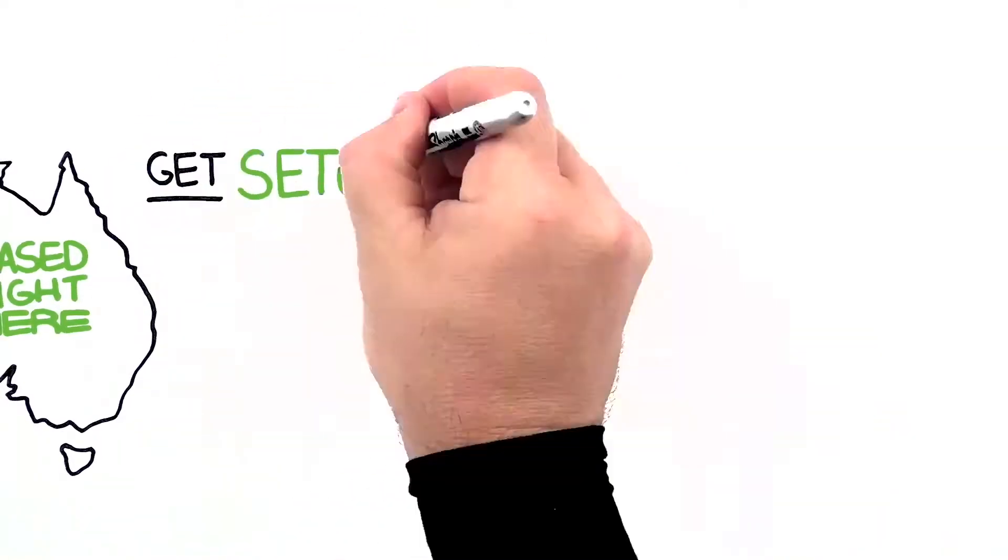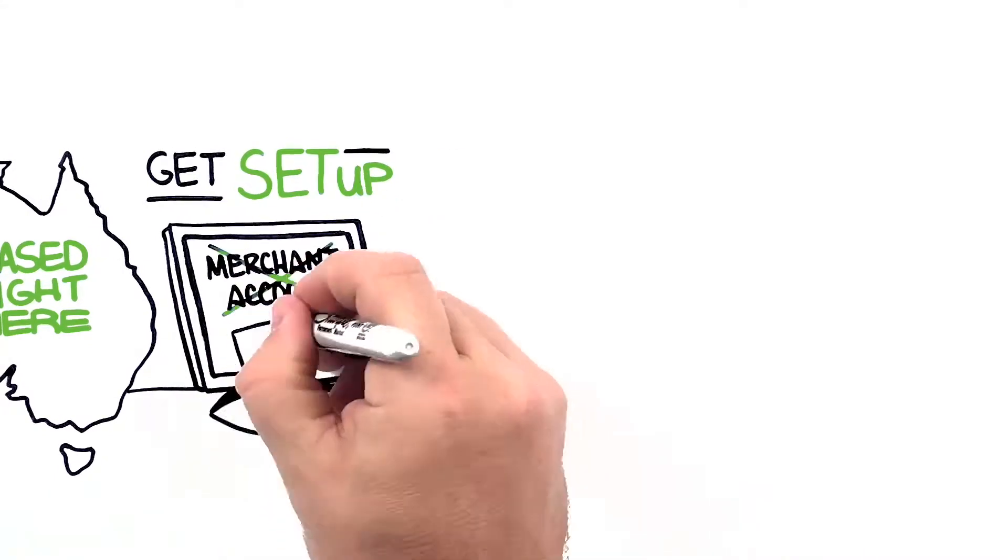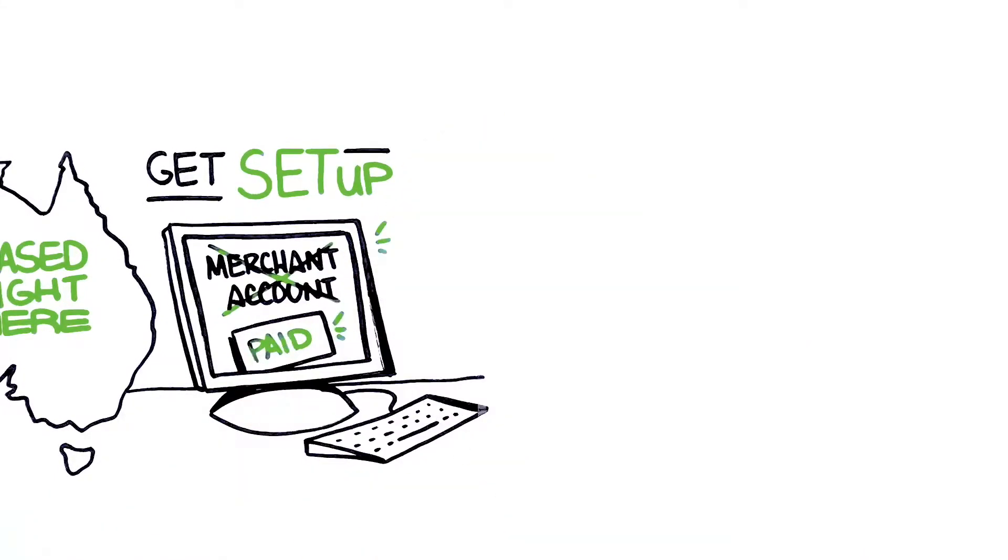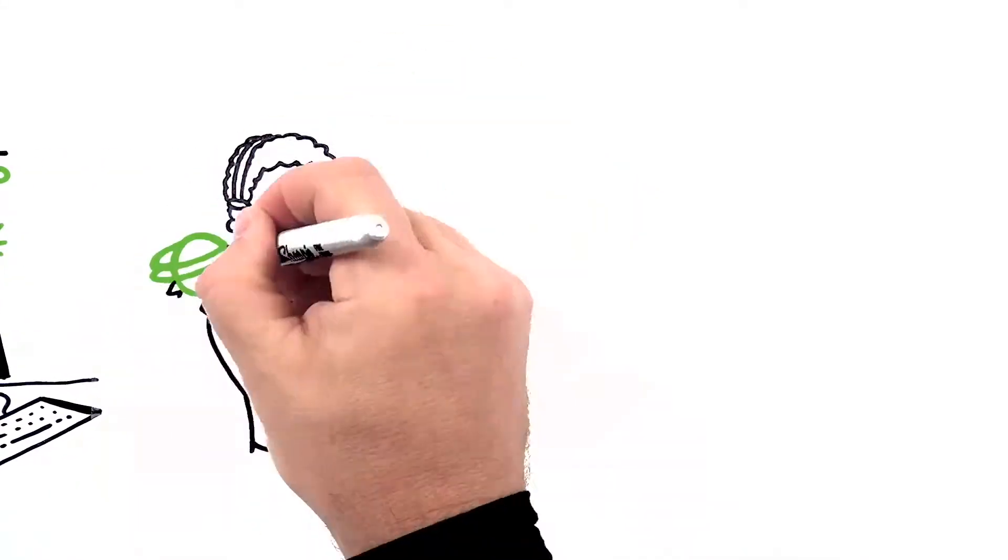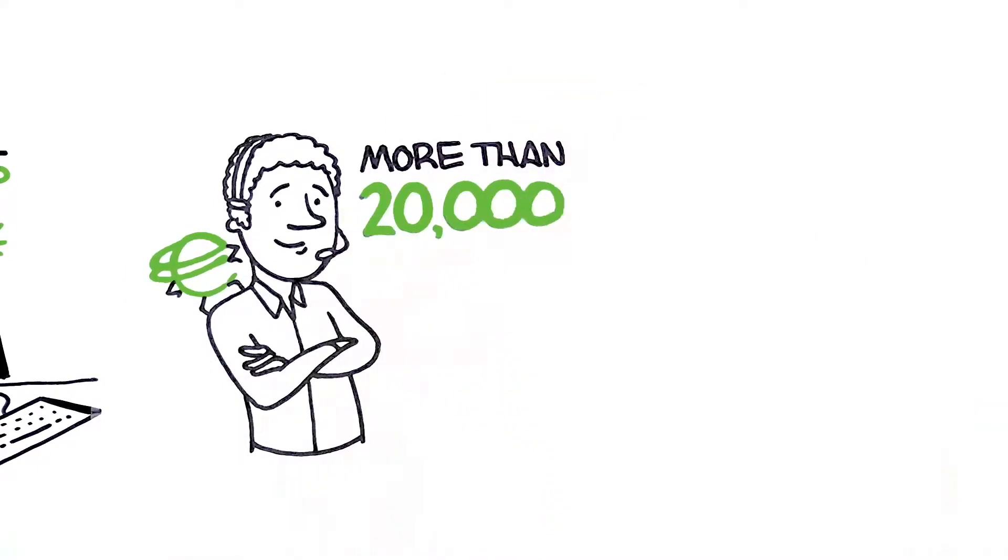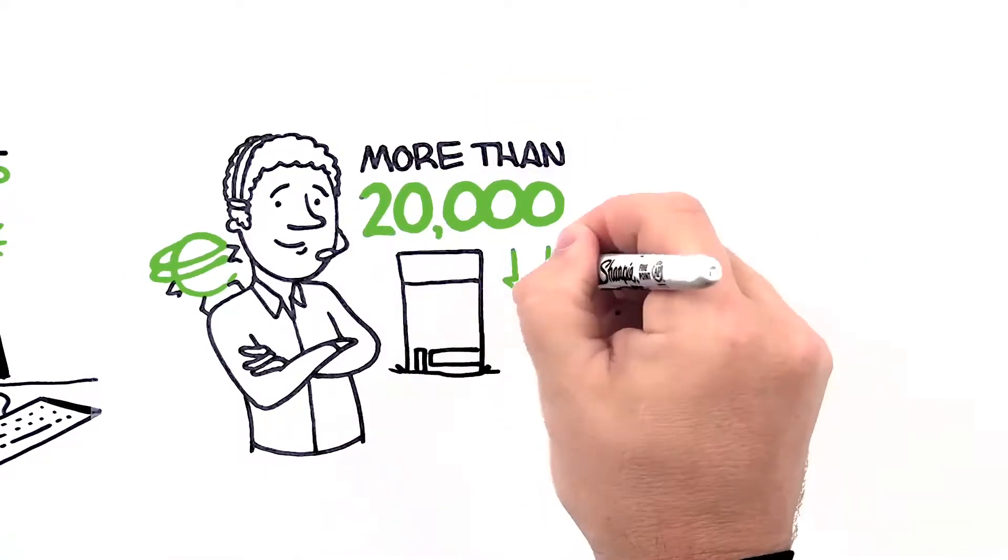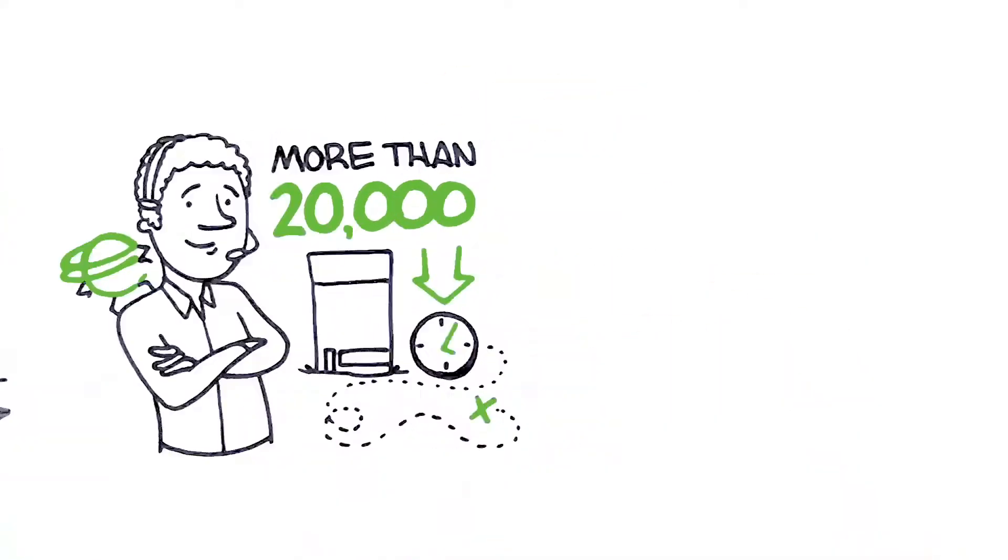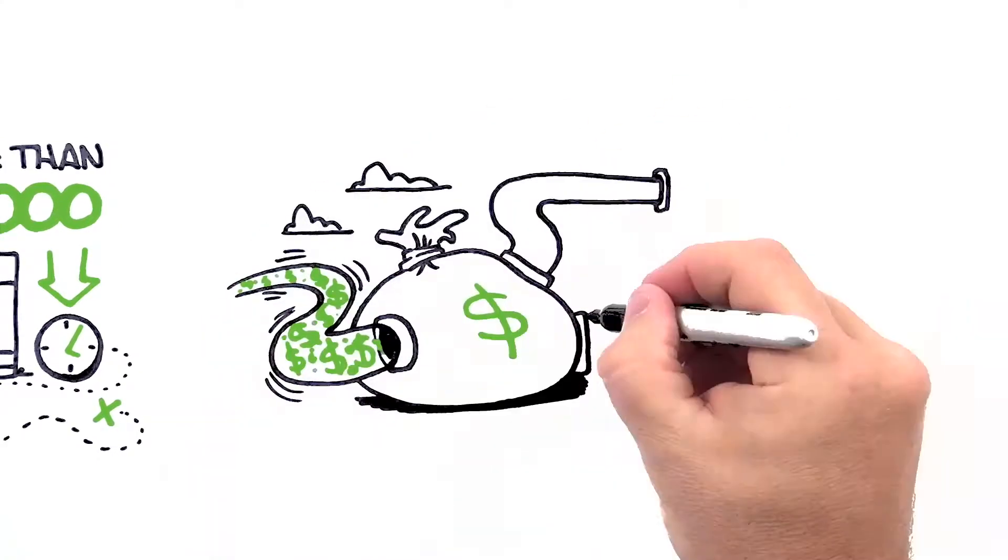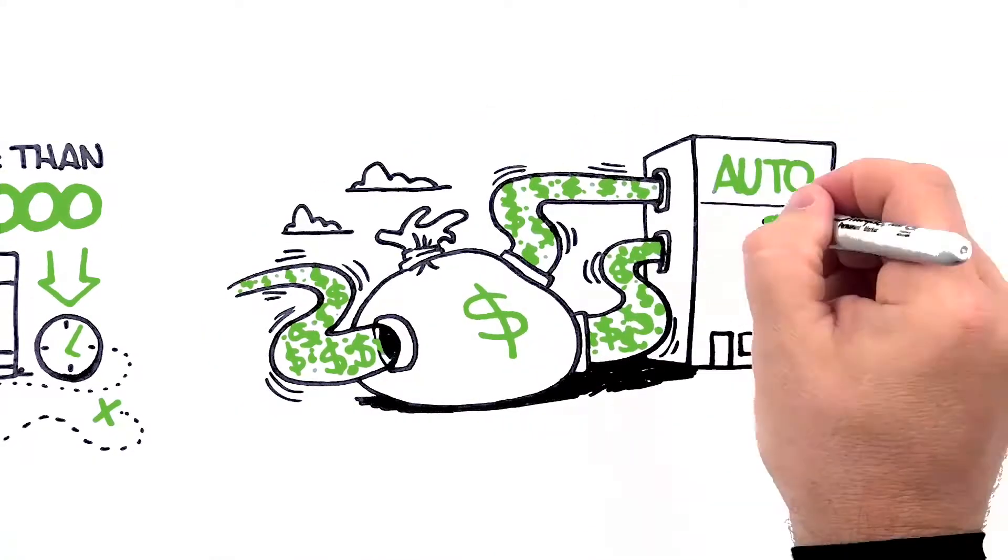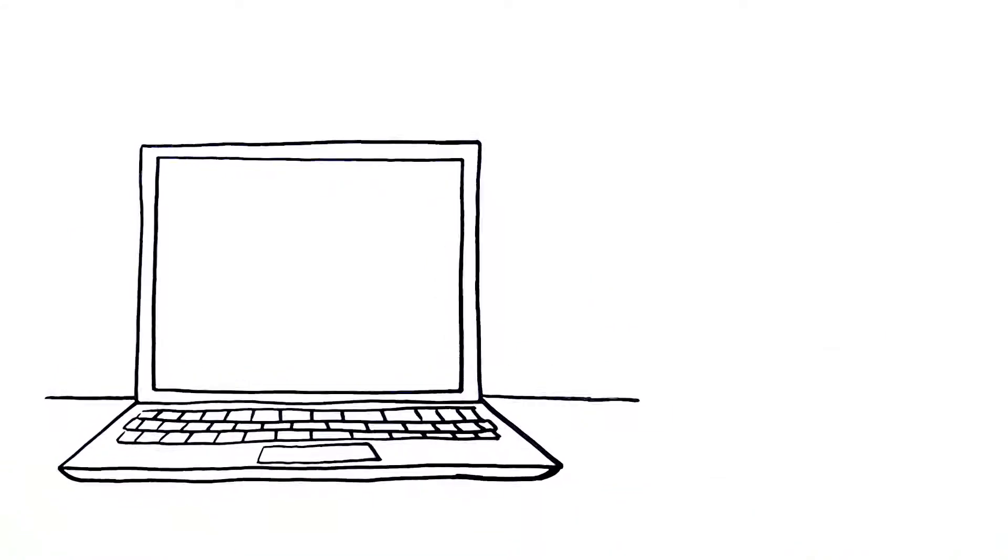You can get set up without a merchant account and be taking payments in no time at all. Our friendly payments consultants have helped more than 20,000 businesses reduce the time spent chasing payments, increase their cash flow, and set their recurring revenue on autopilot. You can even process all of your payments out of the office, just like Karen at Morningside after school care.